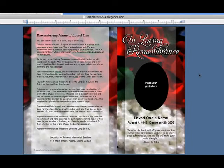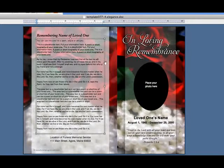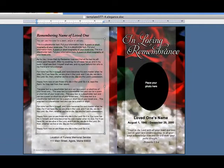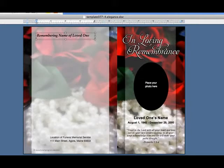In this example, we will be replacing the text boxes on the back cover. First, we will click on the text boxes by clicking around the perimeter of the text box and hitting delete on our keyboard. We want to continue to do the same thing with all of the text boxes on the back page.